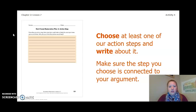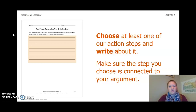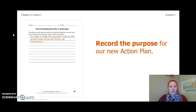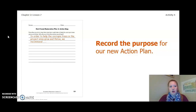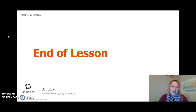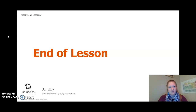Now that we've done a little bit of thinking, turn to pages 52 and 53 of your Ecosystem Restoration Workbook or pages 8 and 9 of your Chapter 2 Lesson 6-7 Activity Packet. Choose at least one of your action steps and write about it — make sure the step you choose is connected to your argument. Record the purpose for your new action plan. You can use the sentence stem: 'In order to help the Cecropia trees in the project area grow and thrive, we recommend...' Make sure your argument uses scientific language. Once your argument is completed, that is the end of Lessons 6 and 7 as well as the end of Chapter 2. I look forward to seeing you in Chapter 3 — nice job with all your hard work.